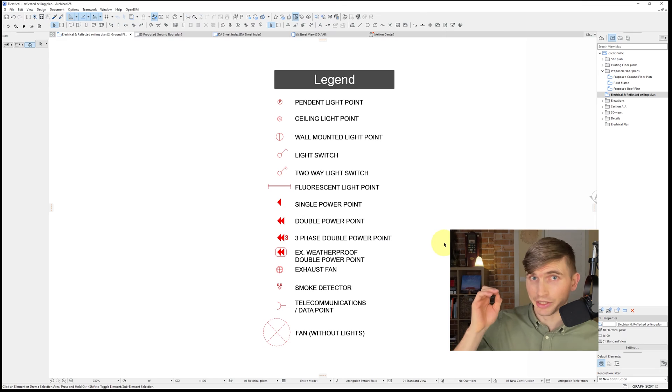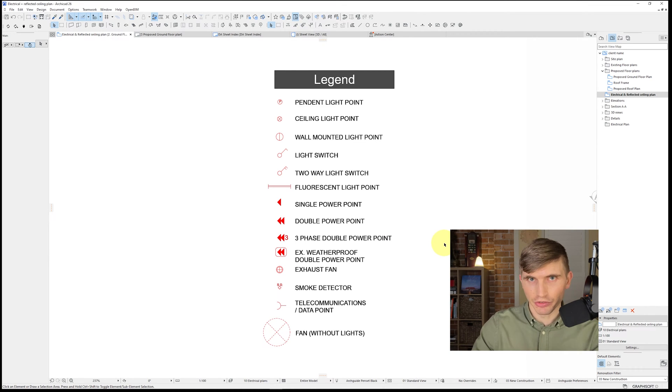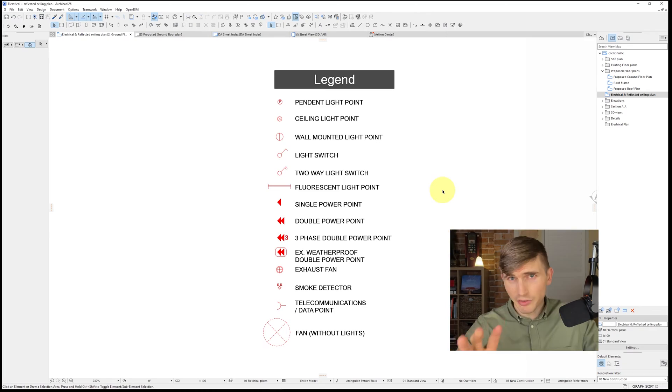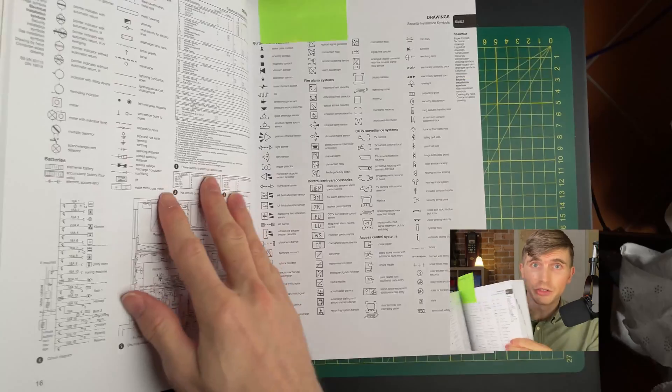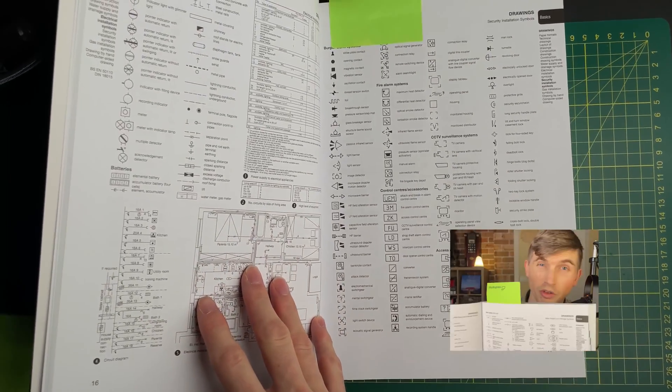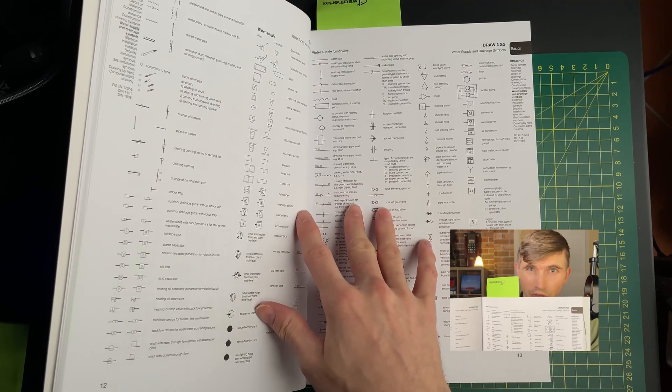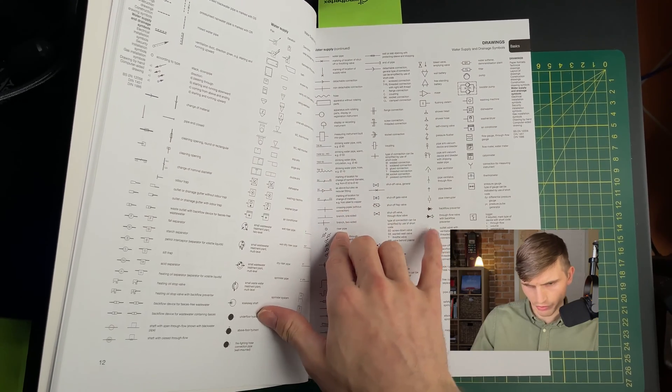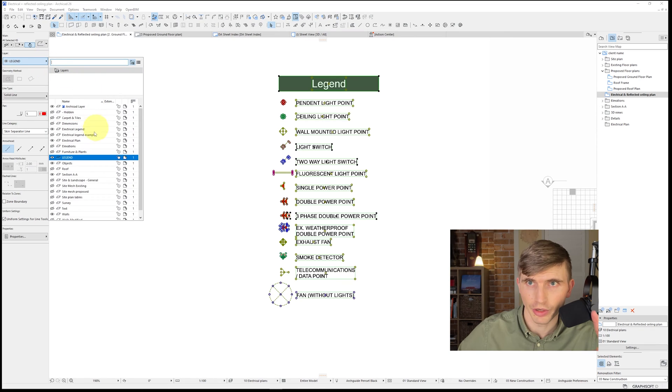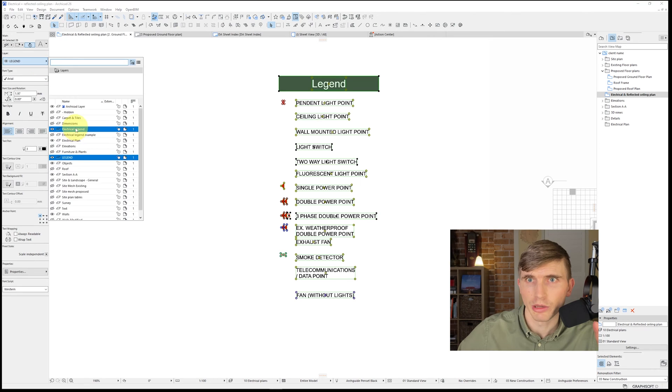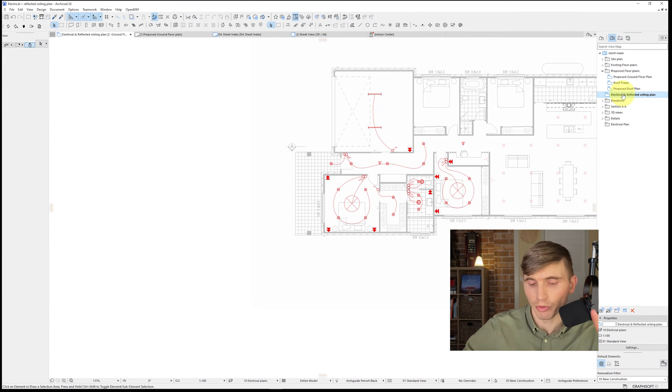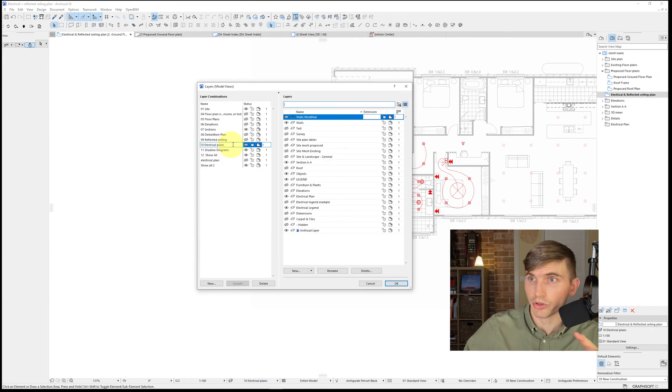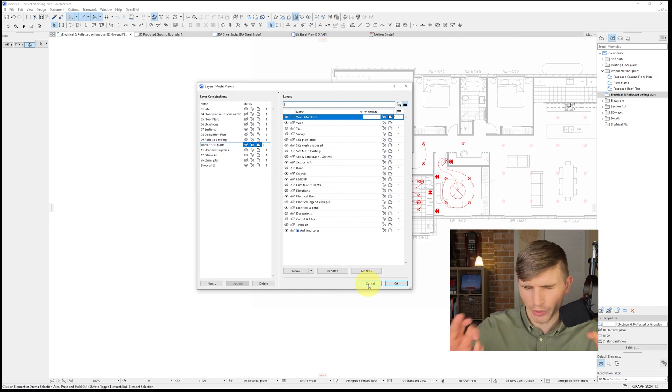From here you'll want to bring in a legend which is going to show all the key components of our electrical and reflected ceiling plan from fans to lights to electrical power points. If you don't have your own legend I highly recommend Neurofit's architect data. If we go to page 16 and 17 you'll see a lot of different examples of typical symbols that are used within the industry as well as a bunch of other interesting information. So in this case once I've got it copied I'll want to turn it to the correct layer. So I'm going to turn it to electrical legend example. That's going to hide those. We'll keep on doing this until all of our elements disappear.